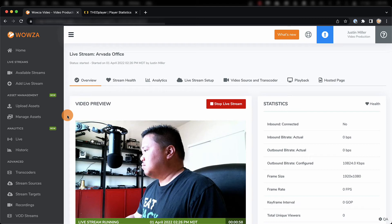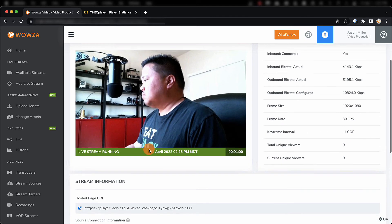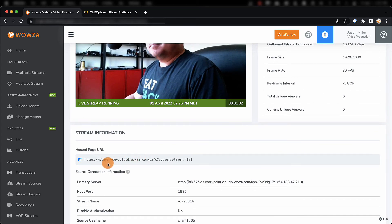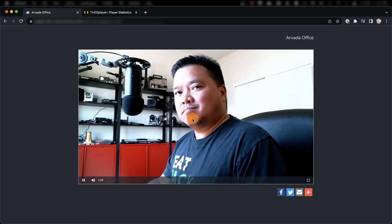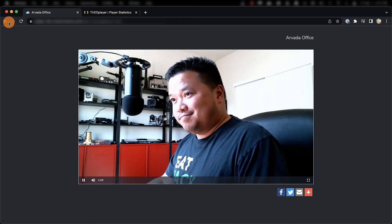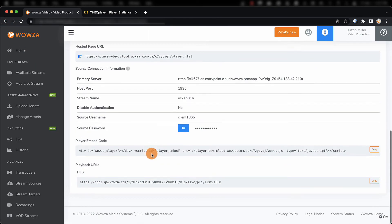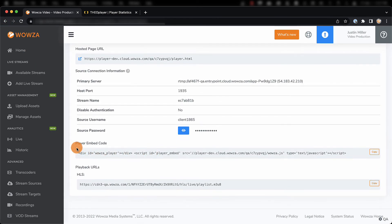Since we made a hosted page, we can take the hosted page URL and use it to open up our stream through the original player. This player is also used when utilizing the player embed code, but for use with a player like Theoplayer, we'll need the HLS playback URL.